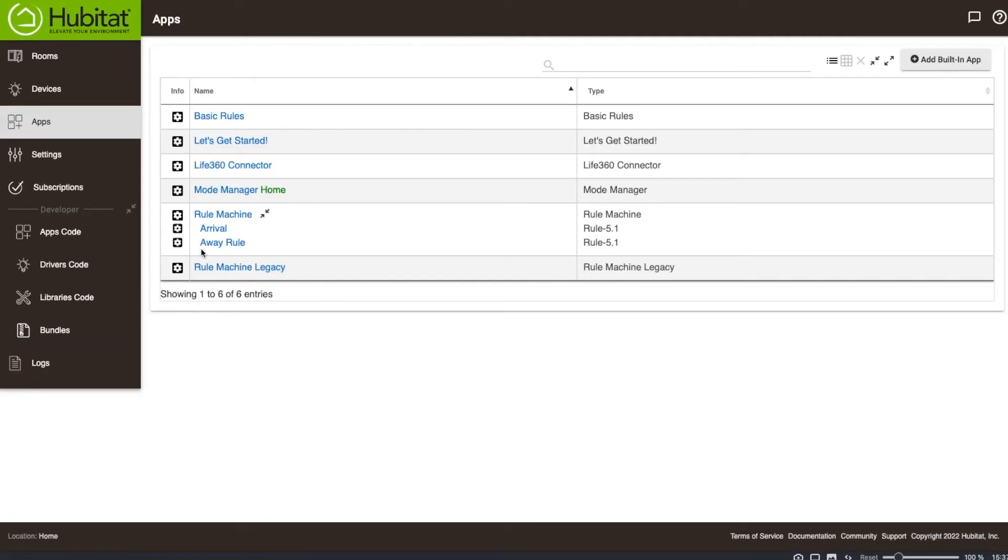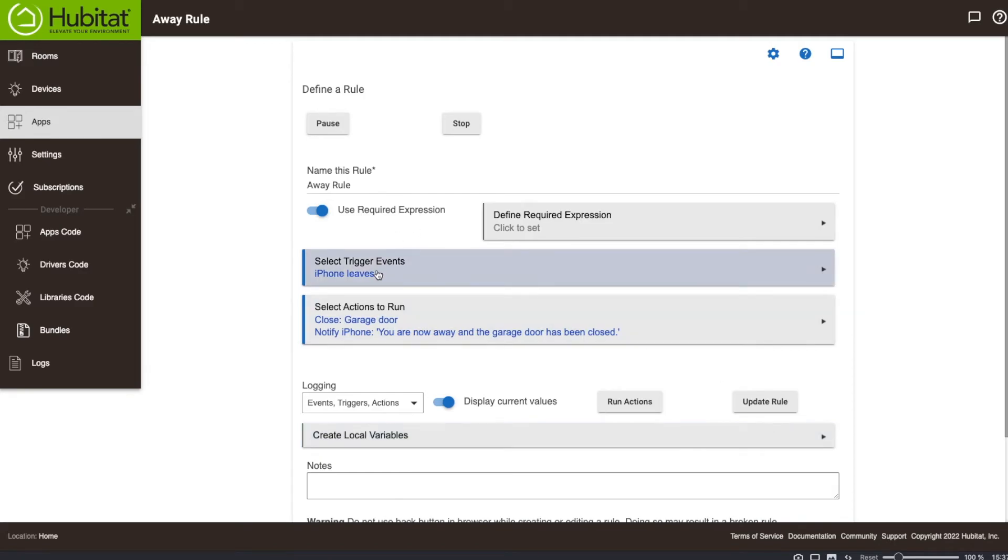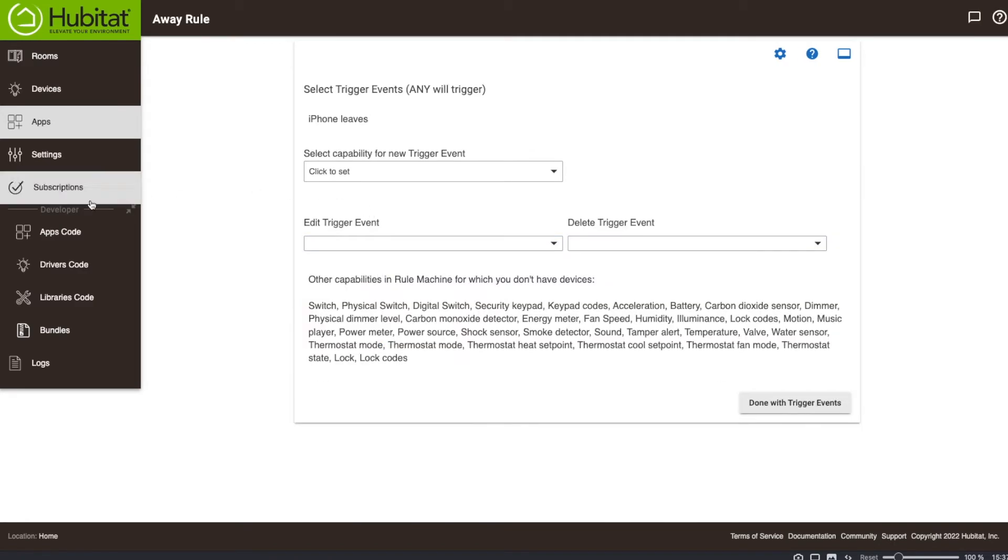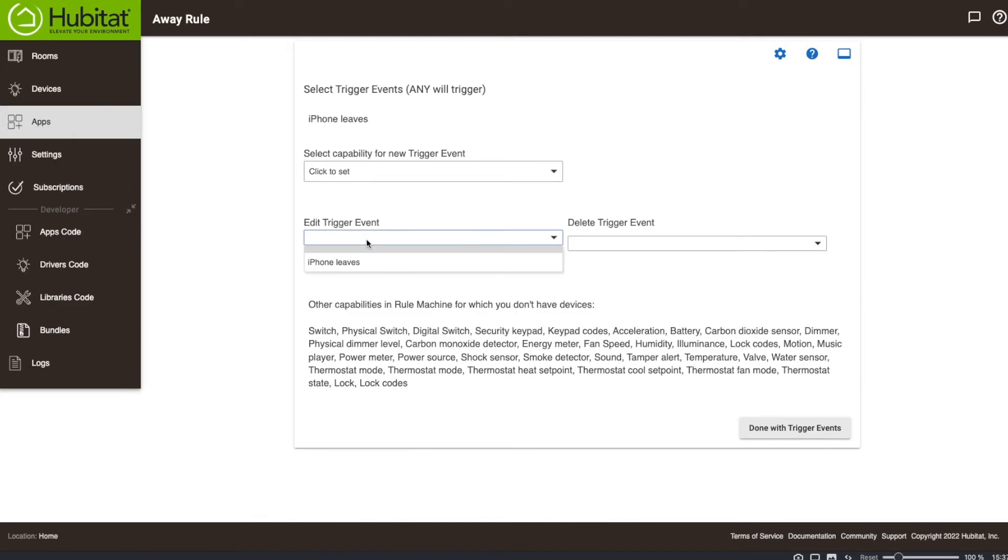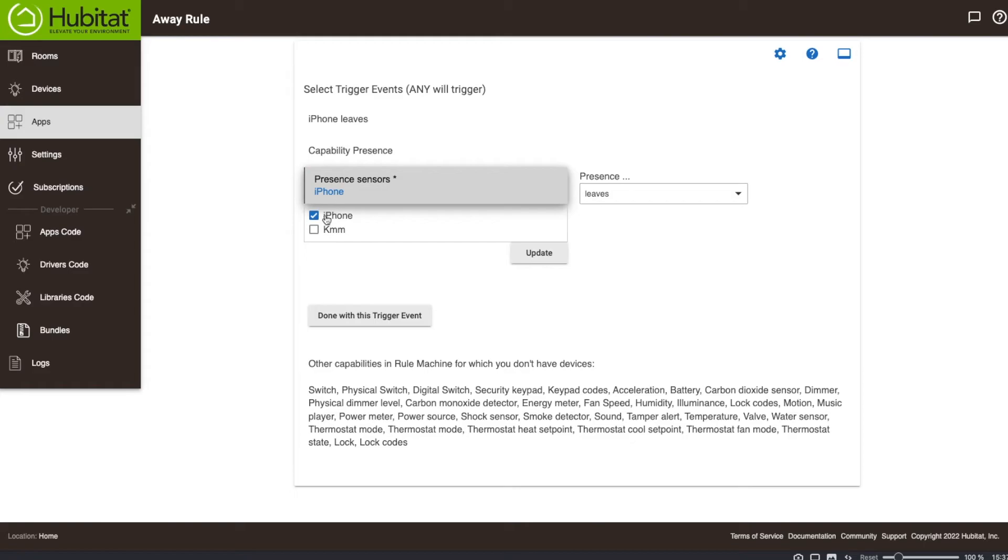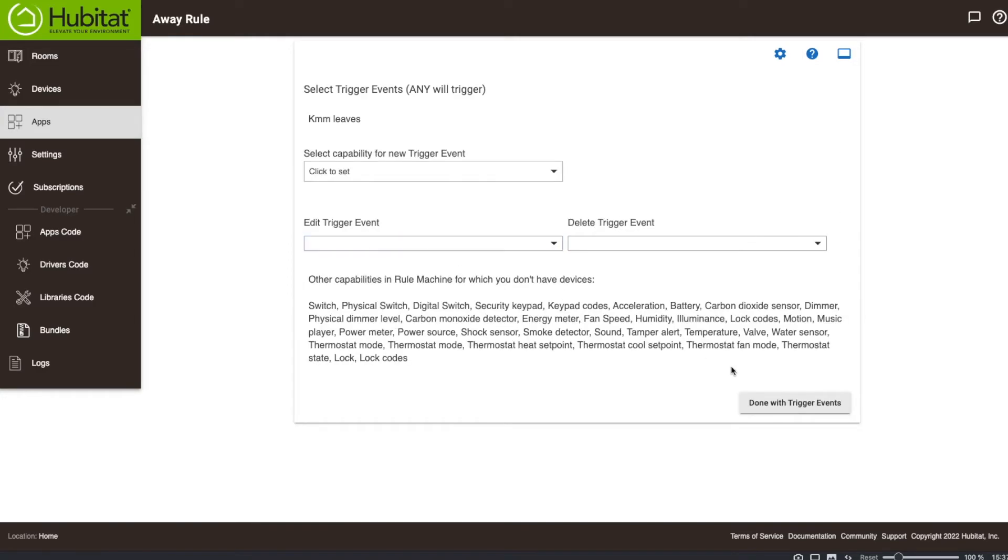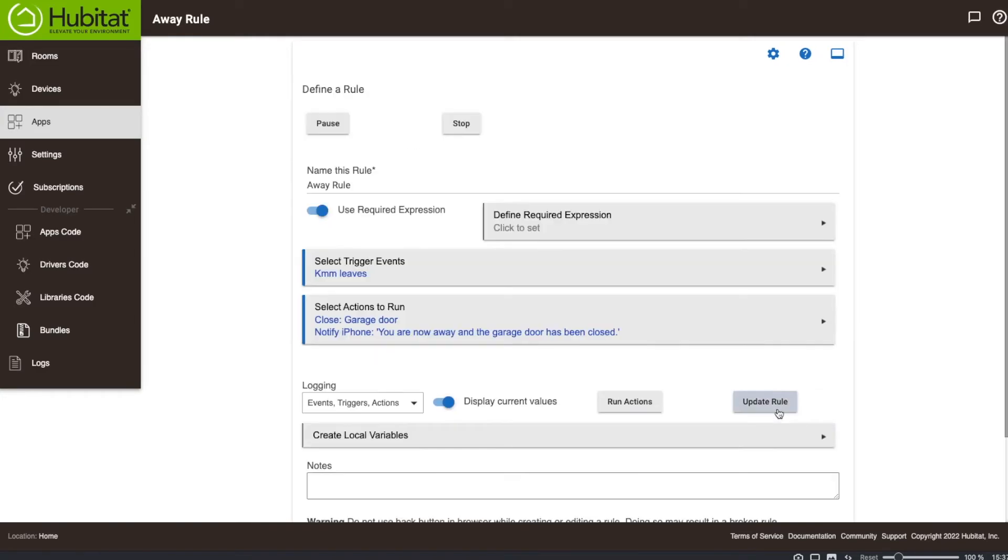And now I'm going to fix my away rule. This might cause all sorts of chaos because I don't think I've updated my Life360 home status. So it's probably going to mark me as away. So the garage door is going to probably open when I finish this rule, I think. But we'll figure that out and we'll get this running the right way later. So just like we did before, we're going to go to our trigger event. When the iPhone leaves, we're going to edit our trigger event. So our presence sensor is no longer iPhone. It is now KMM. And we're going to update still when it leaves. Perfect.